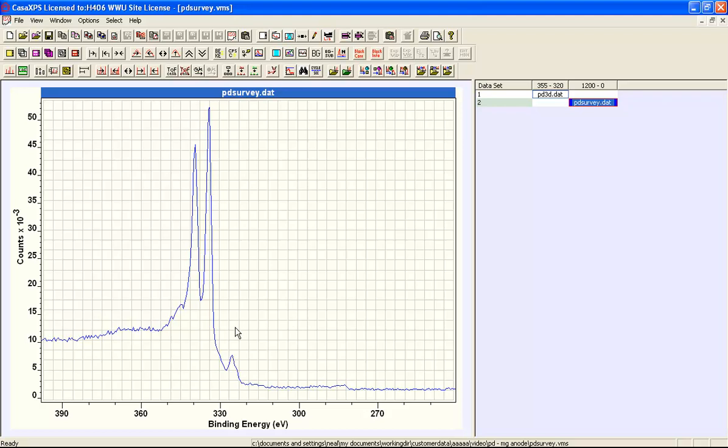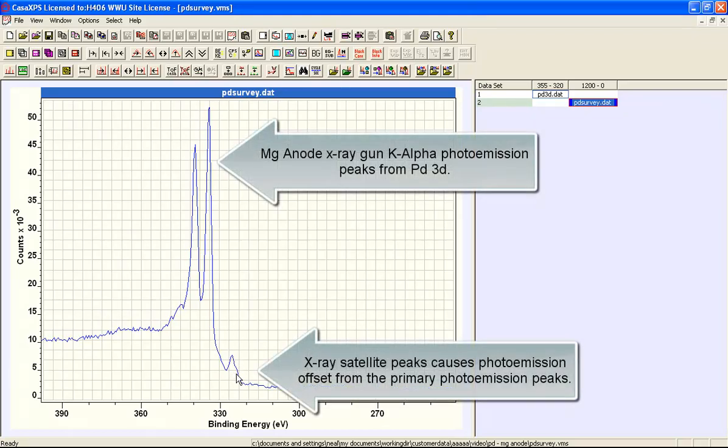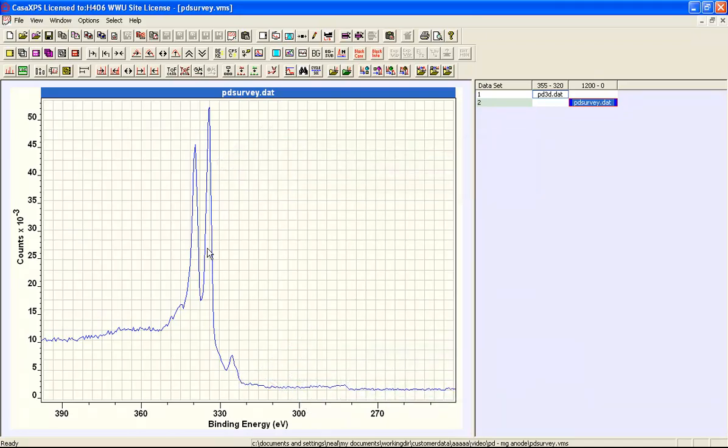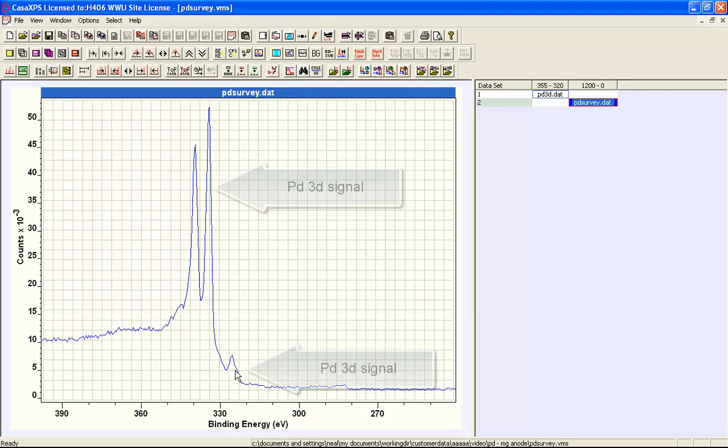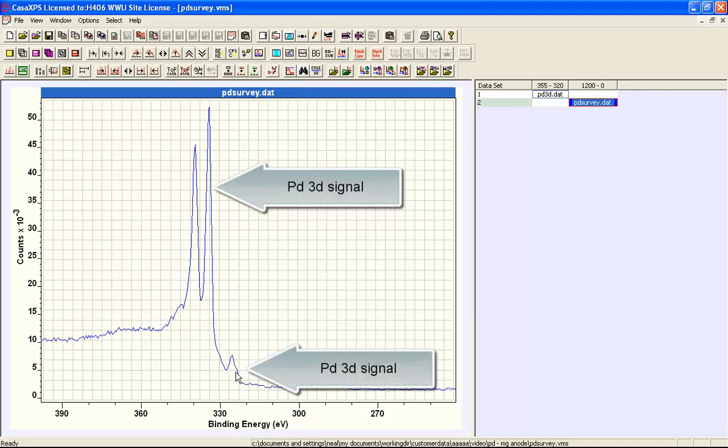Then we have satellite photoemission lines corresponding to different resonances, albeit minor resonances in the magnesium X-ray spectrum. So without the context of the magnesium anode, we may interpret this peak as being something significant in terms of the chemistry of the sample.